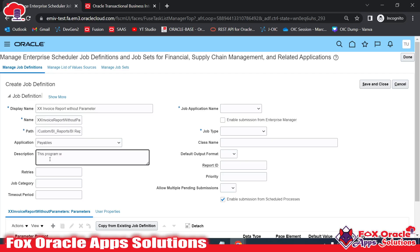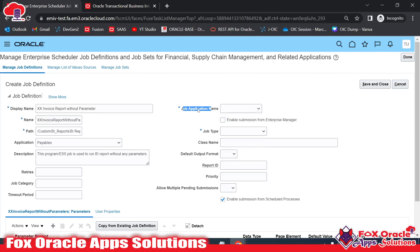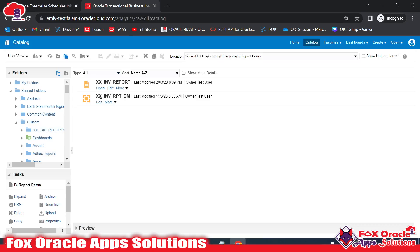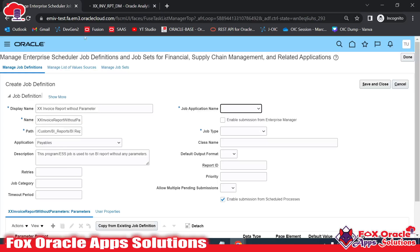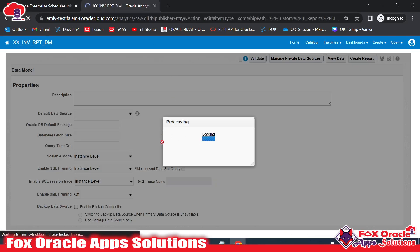I'll give the description: 'This ESS job is used to run BI report without any parameters.' That's a basic description. The mandatory part is the Job Application Name — this is whatever we are selecting while creating the data model. If I edit the data model you can see the application we are selecting there, and we need to select that same application here.